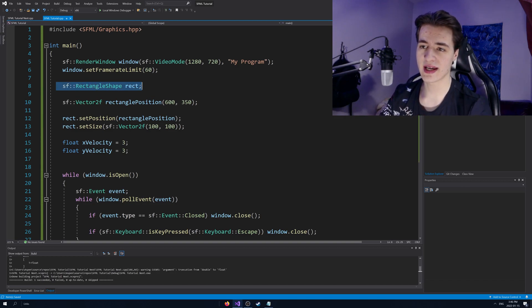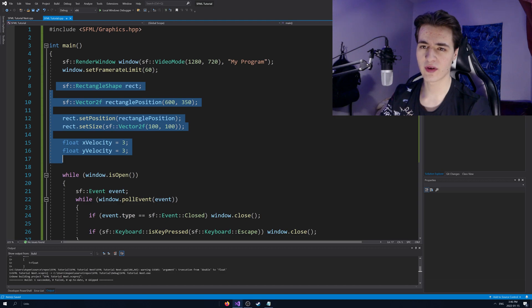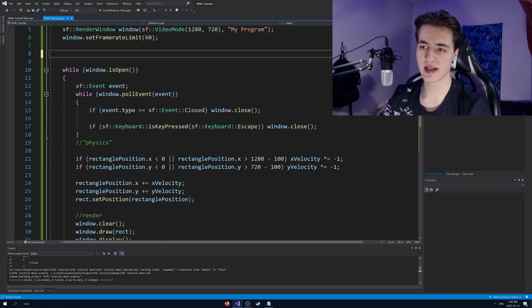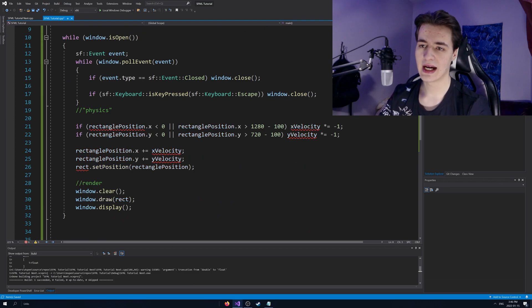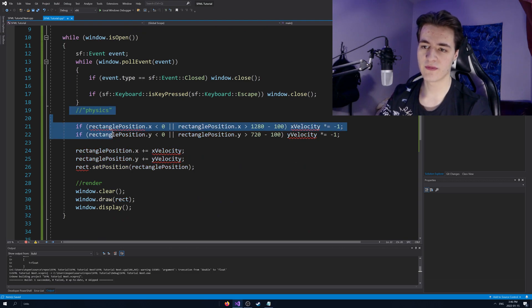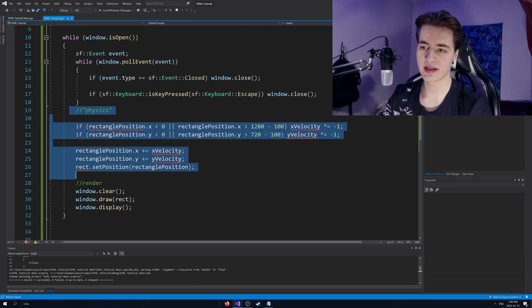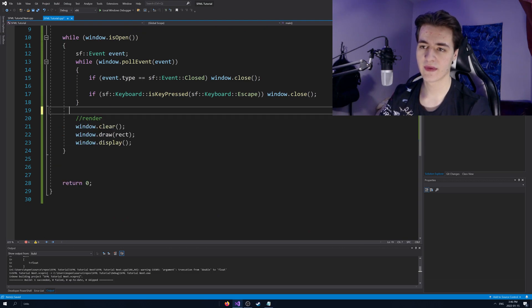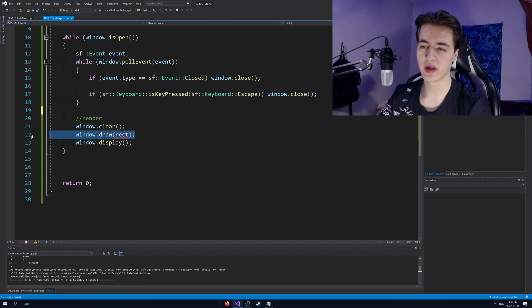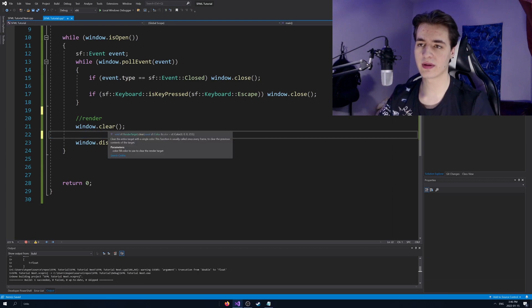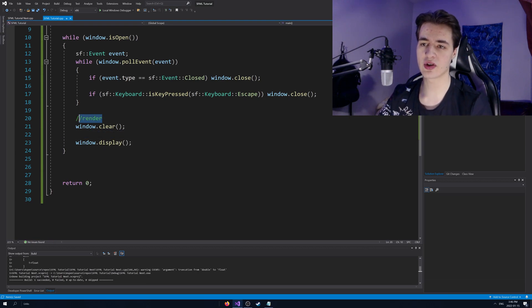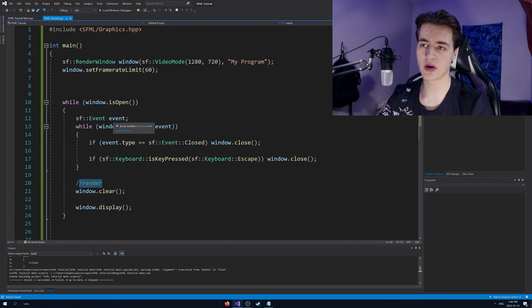I'm going to get rid of the rectangle stuff, right, for our bouncing rectangle, the velocities and the actual shape itself, delete that. All this physics stuff here, I'm going to delete all this. And then also the window.draw call here, I'm going to delete that. So now we should kind of be back to our boilerplate code.